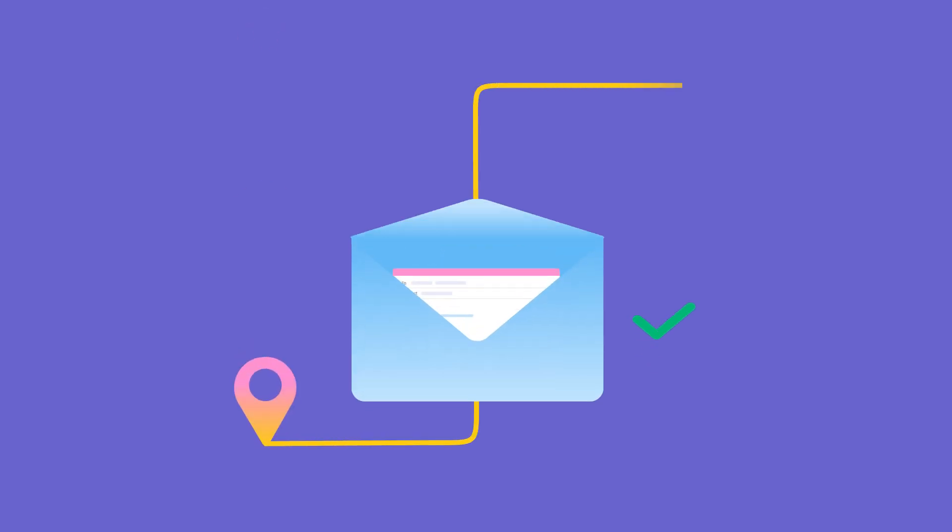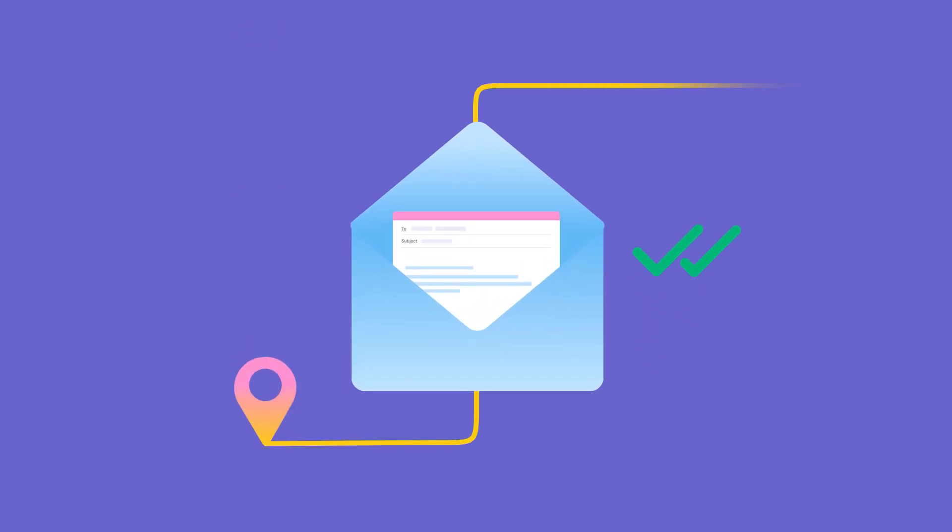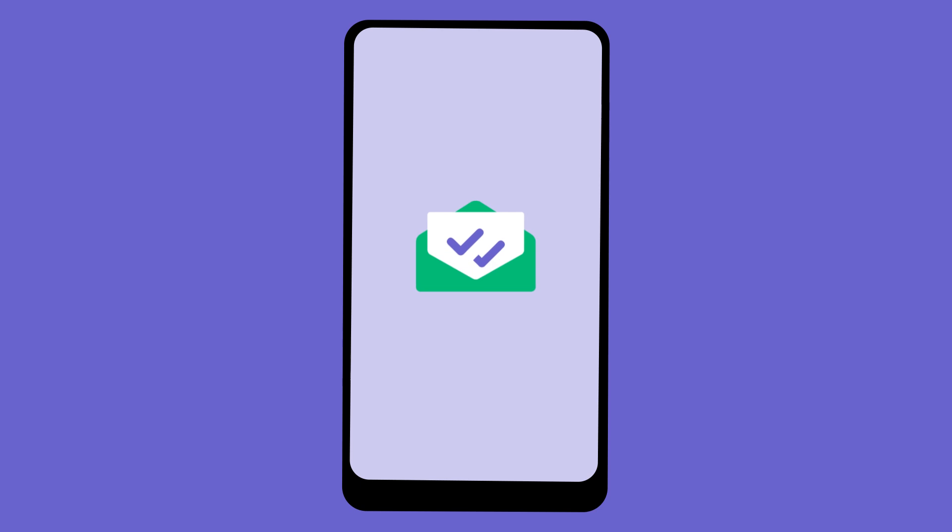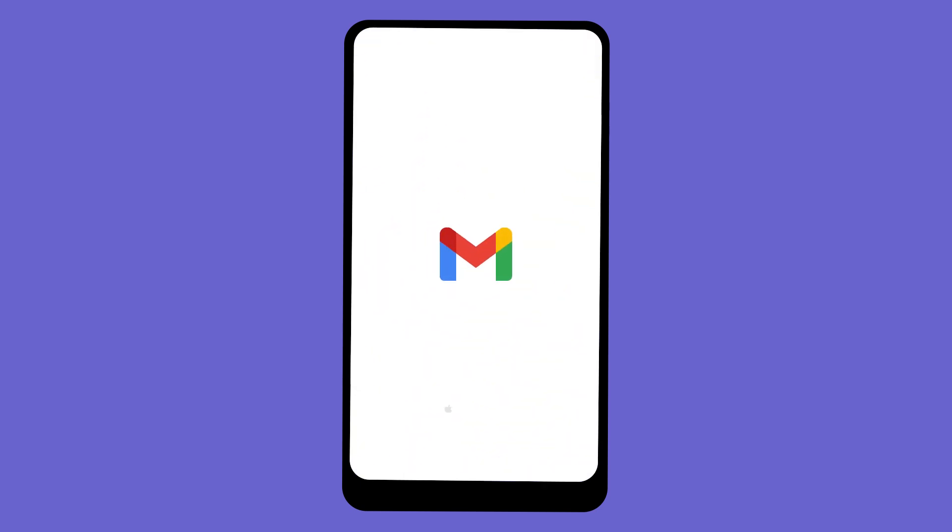Want to check if your emails have been opened while you're on the move? With MailSuite for Mobile, you can track email opens directly from the native Gmail app on your iPhone or Android wherever you are.